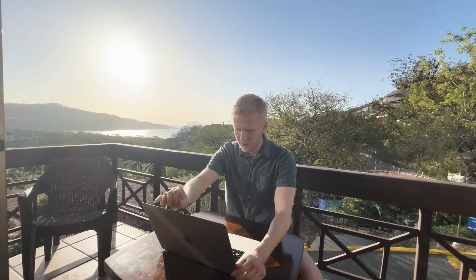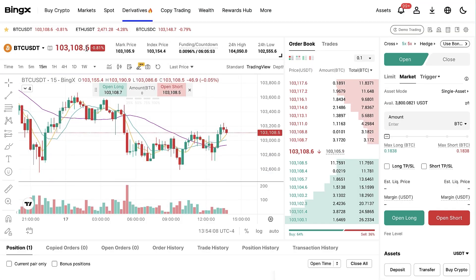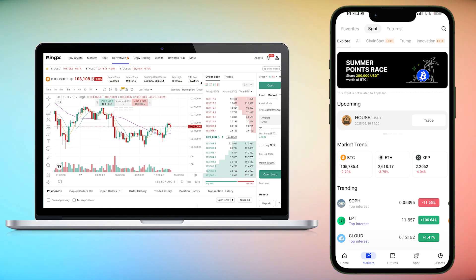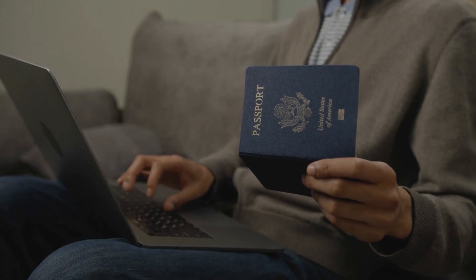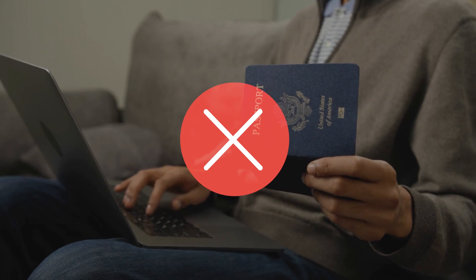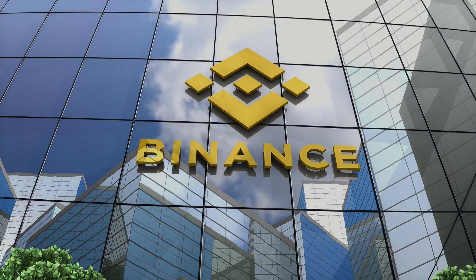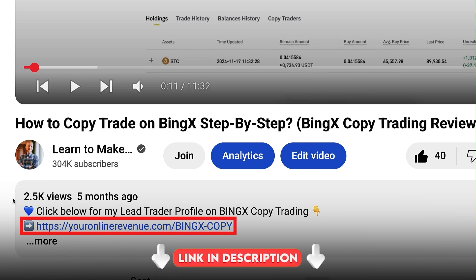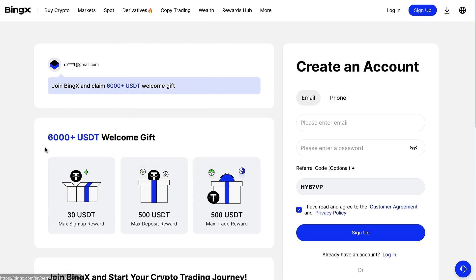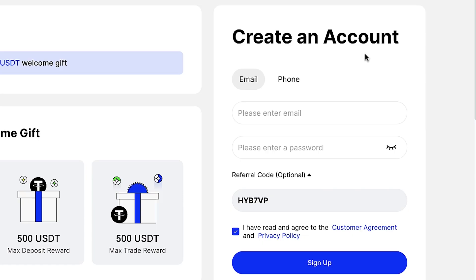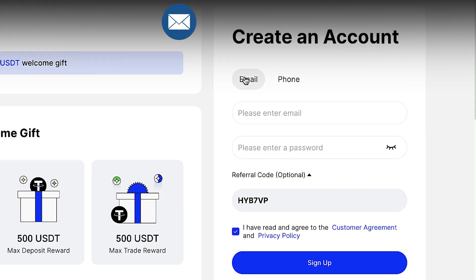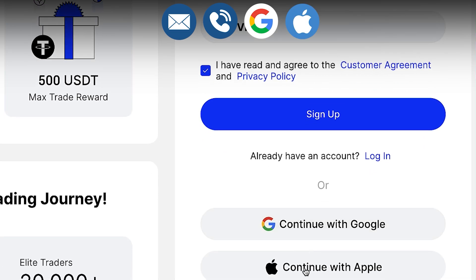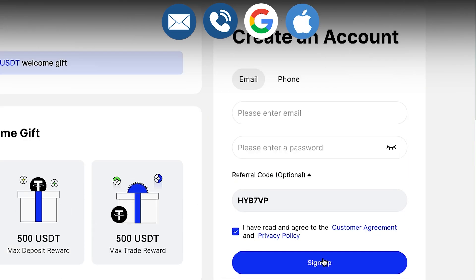BingX is one of the top crypto platforms used by millions of people worldwide. They have a user-friendly interface on mobile and also on the computer, so it's great even for beginners. You can usually trade without ID verification, which is not possible on many other platforms like Binance for example. I will leave you a direct link in the description where you can join BingX. You will land on a page where you can create your free account using your email address, phone number, or Google or Apple account. All sign-up methods are free.